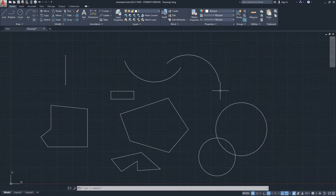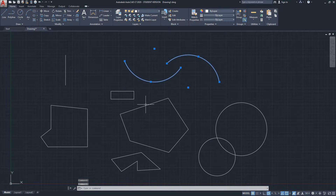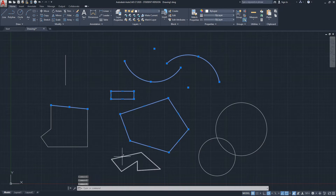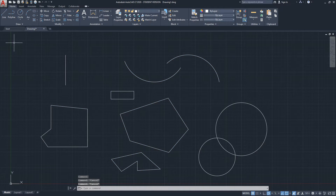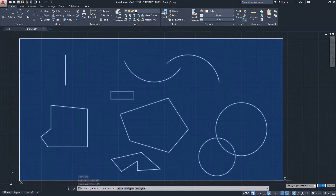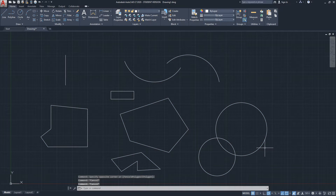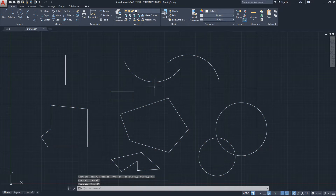Another method with the mouse is to simply put the cursor on the object and click directly — that will select it. You can click element by element to select them. A window selection, of course, allows you to select all of them with only two clicks.